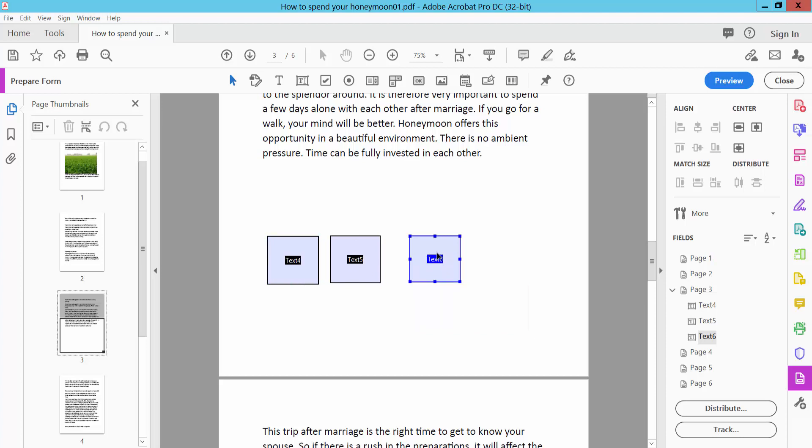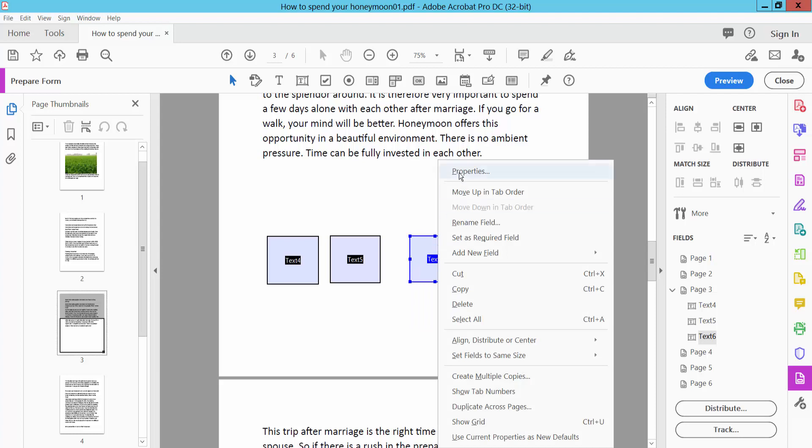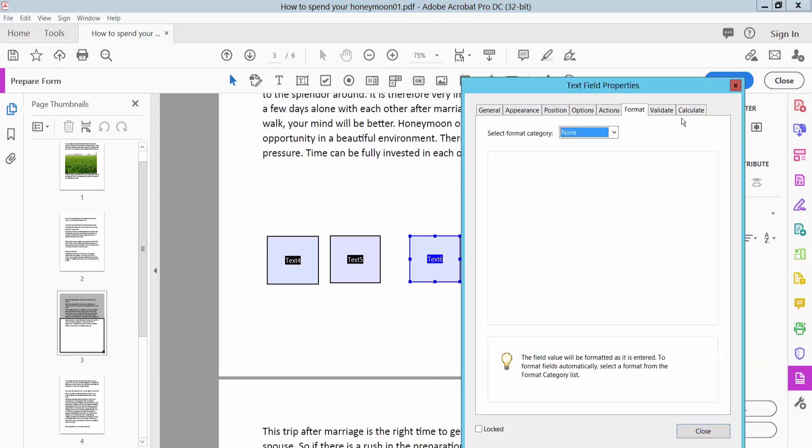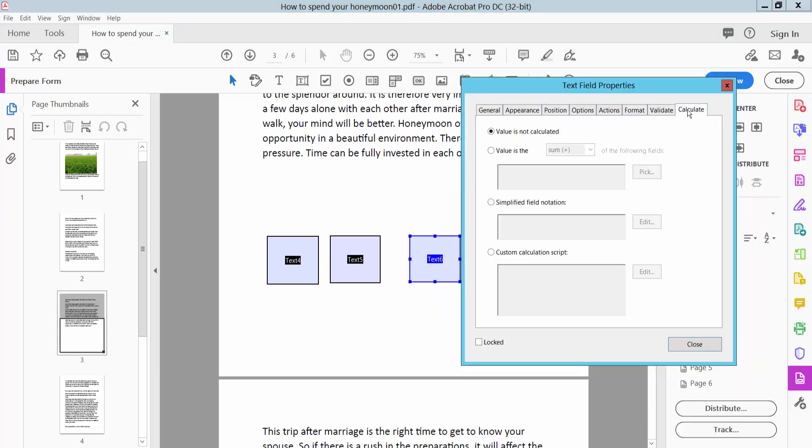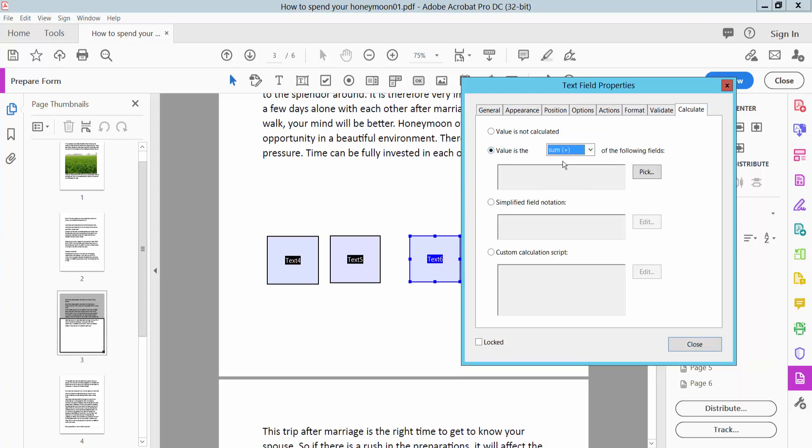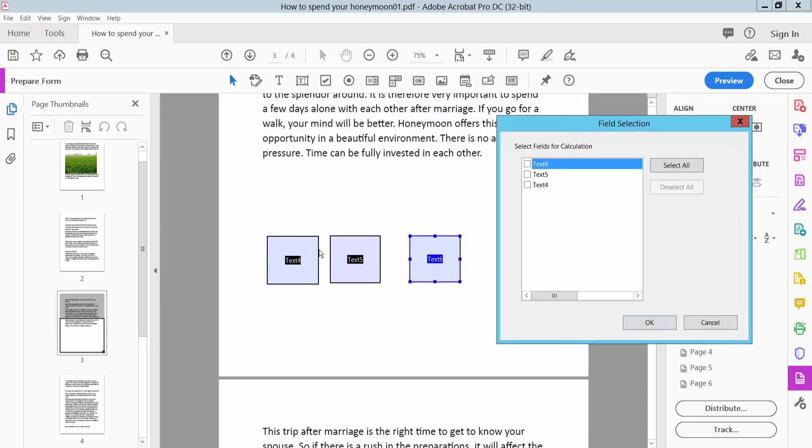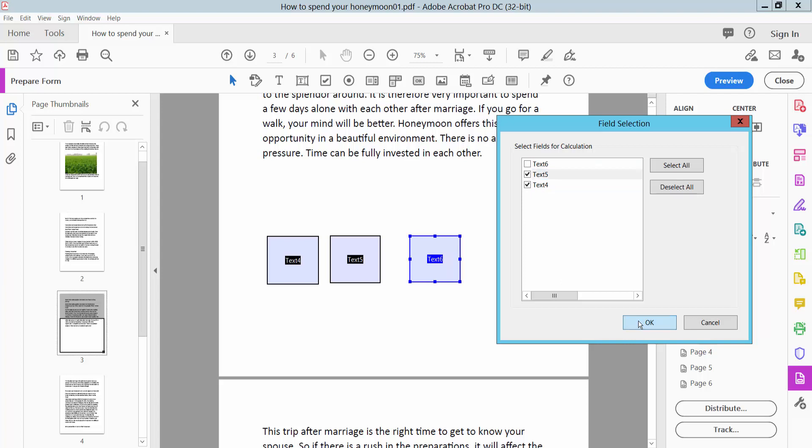Now select the third box and right-click for Properties. Select the Calculation option and choose the sum option. I will select text field 4 and text field 5 for the calculation. Now select OK.